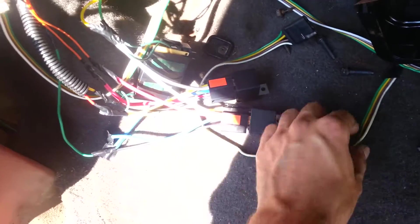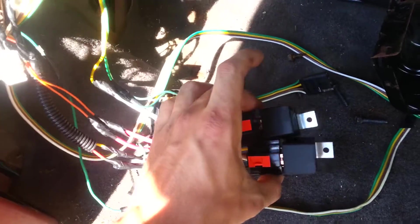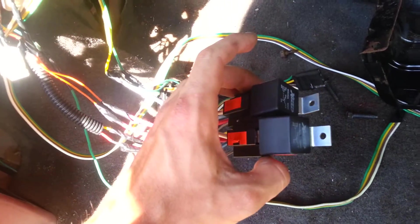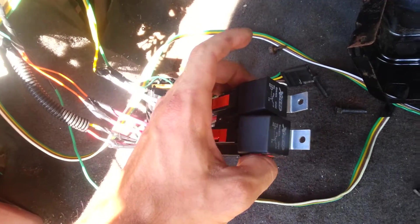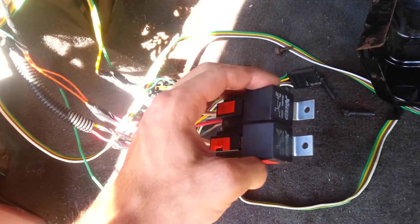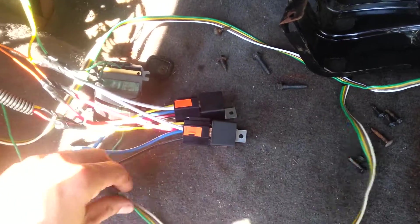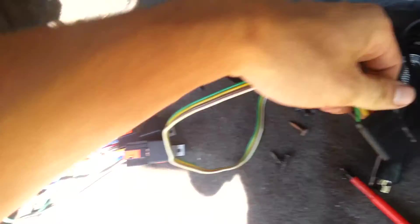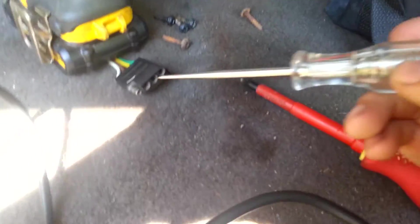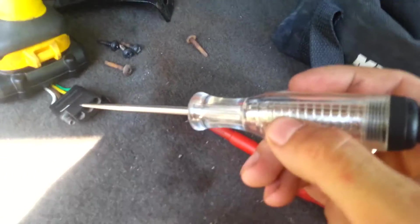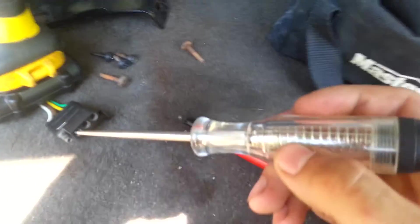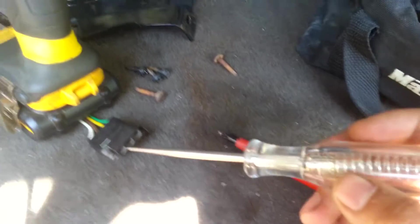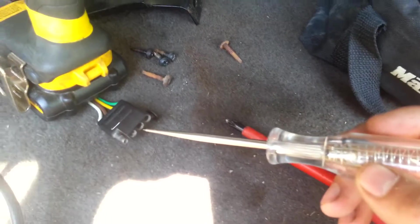Because when you don't have the tow package, you're gonna need two relays. Because if you don't have one, look. Look at this, what will happen when you don't have the relay or the tow package on your Cherokee.